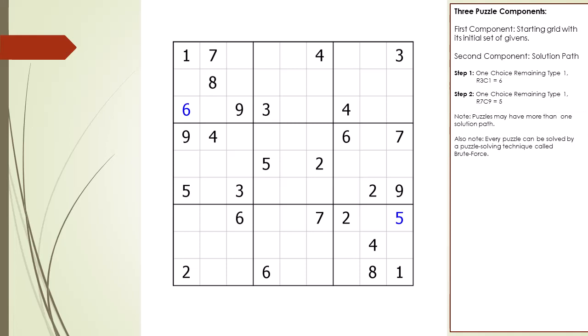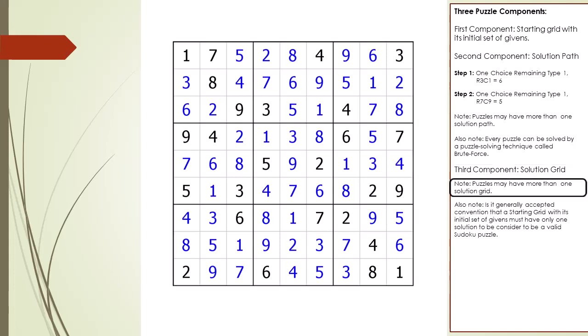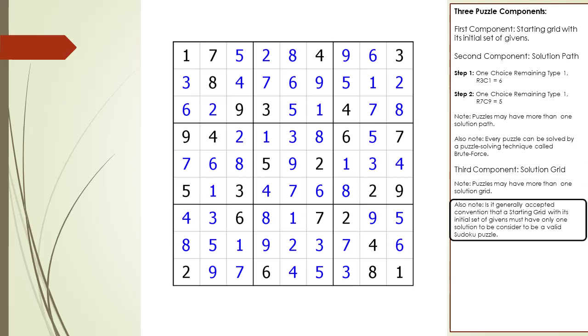Also, every Sudoku puzzle can be solved by using a puzzle solving technique called brute force. The third component is the solution grid — having a completed solution grid is the goal of solving the puzzle. Note, it is possible for a puzzle to have more than one solution grid; however, it is generally accepted that for a Sudoku puzzle to be considered valid, it must have only one solution grid for an initial set of givens.